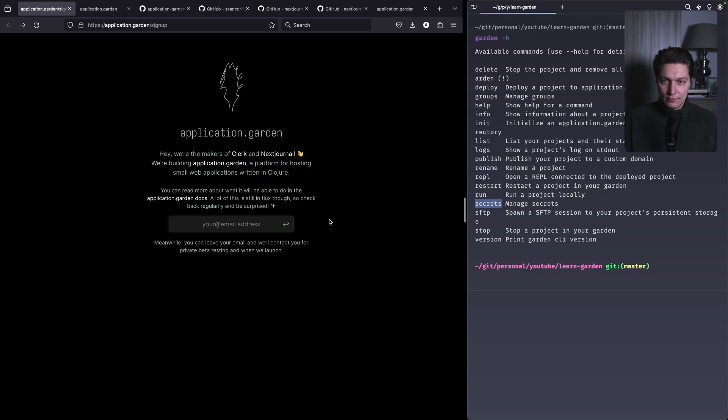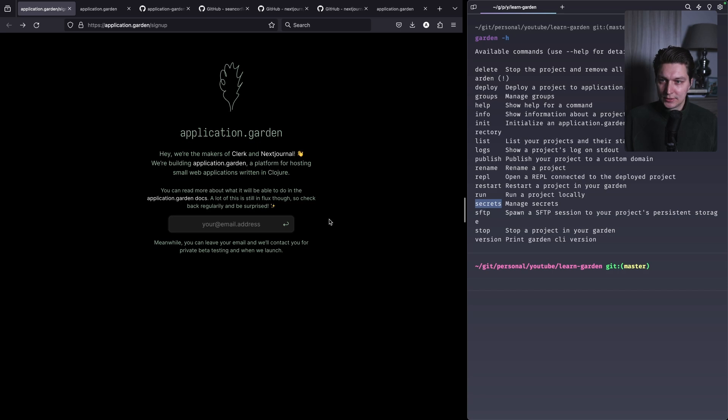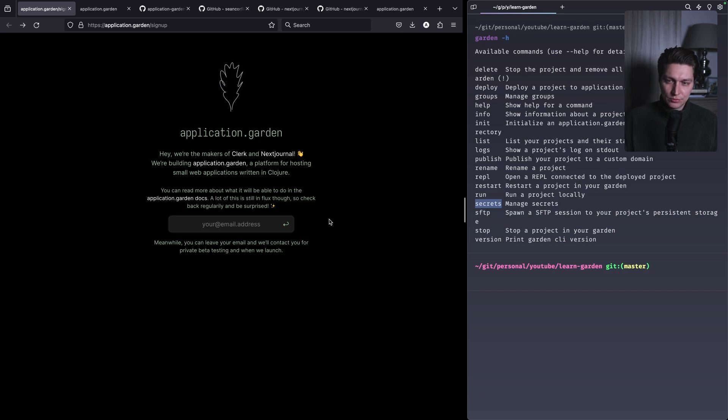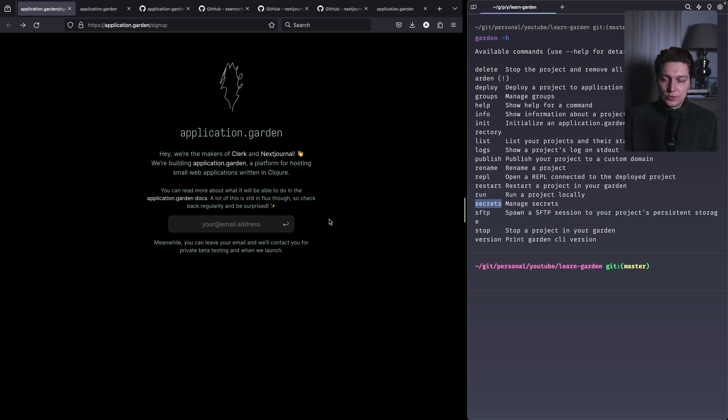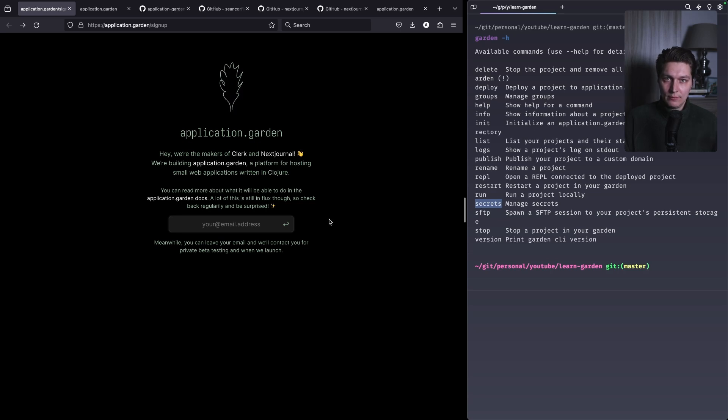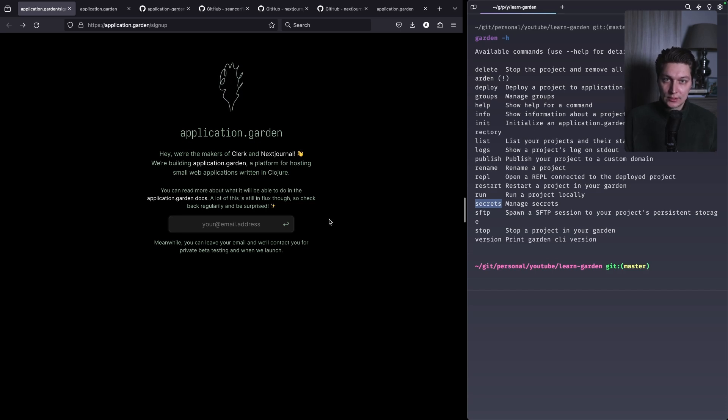And also if authors of this tool just want me to be like a better tester, I'm happy to try that. I have some hobby projects that I can try to convert here and try to deploy, so please get in touch if you're interested. Cool, so I hope that was interesting and useful. Thanks a lot for watching and leave the comment what you think about this new platform. And have a nice day and see you in the next video. Bye bye.